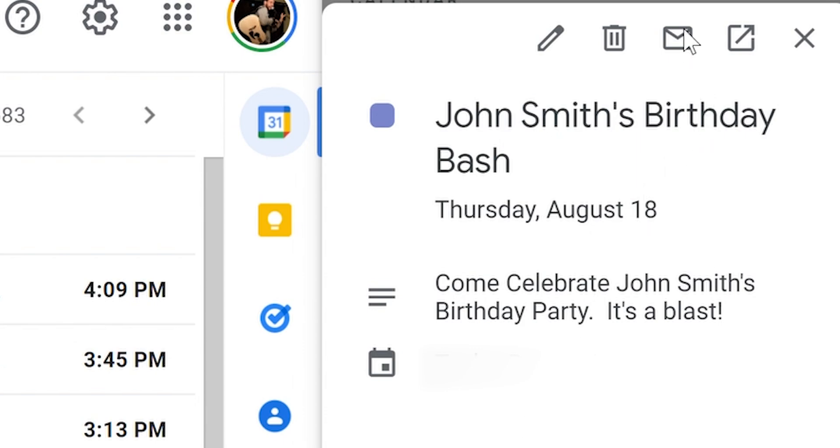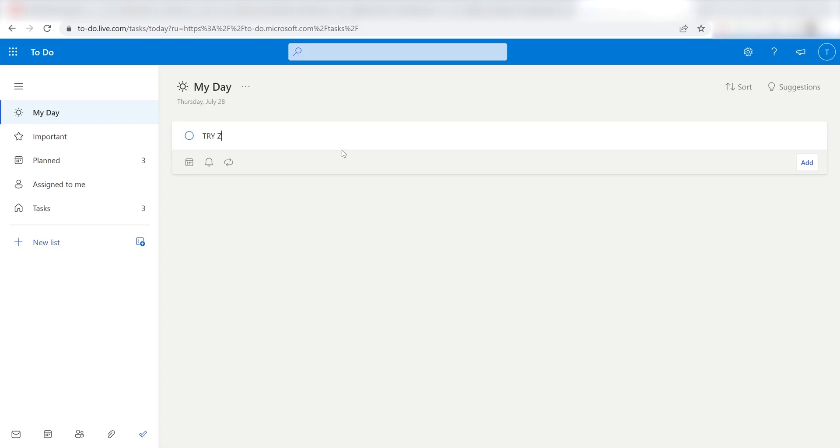I hope this was a helpful demo. Zapier can do so much more with these two apps and thousands of others. Check Zapier out, there's a free trial. Click the link in the description.